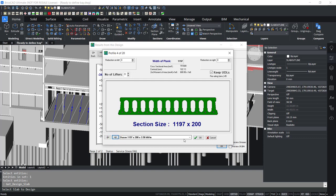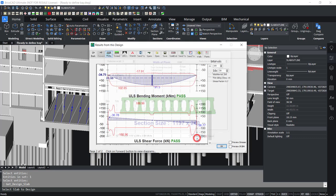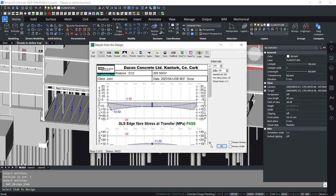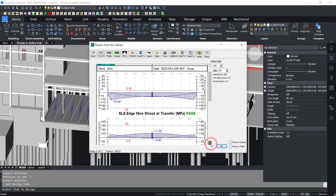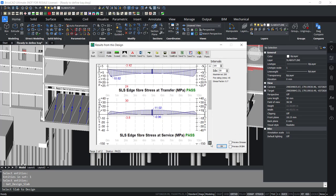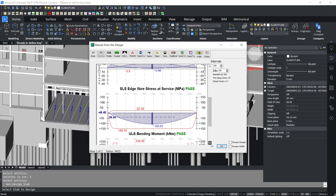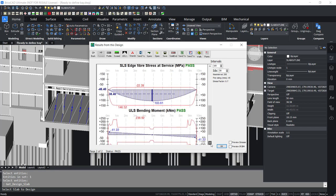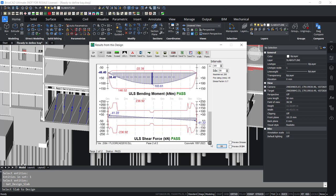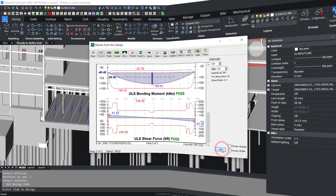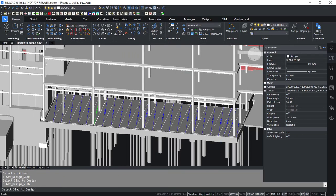In such a case the user can always change profile thickness, strands pattern, topping, solid cores, etc., and get it to pass. Once the design has passed, the slab in question is now shown in green outline on the drawing.